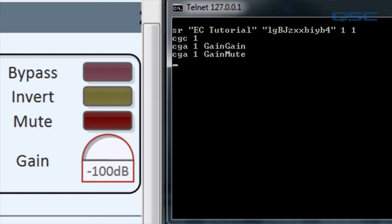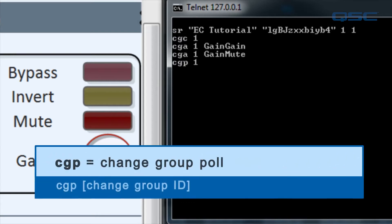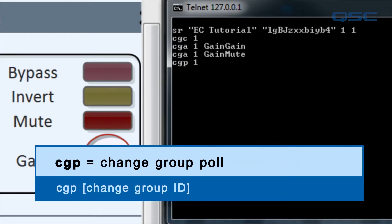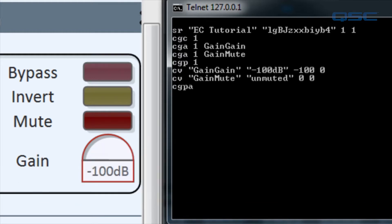Now we can pull the change group to find out what all of its controls are currently set to. Type CGP space 1, or change group poll 1, and press enter. You'll get a list of the control value responses for all controls within the group. This is what always happens the first time you issue a change group poll on a change group.